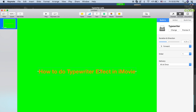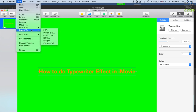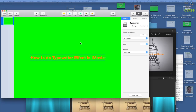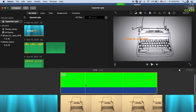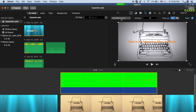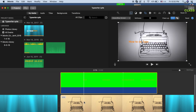Include the Animate effect set to Typewriter for the text, change the duration, direction, font, and size. When you're happy, go to File > Export in QuickTime format. Go back to iMovie, import that video into your editor, and change it to use green and blue screen.